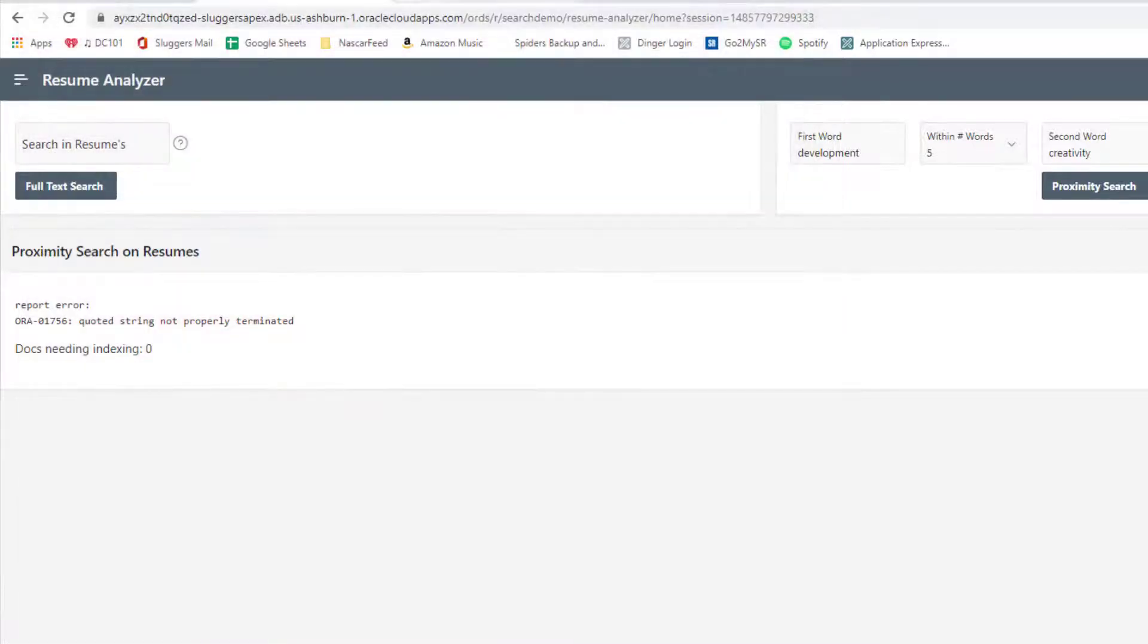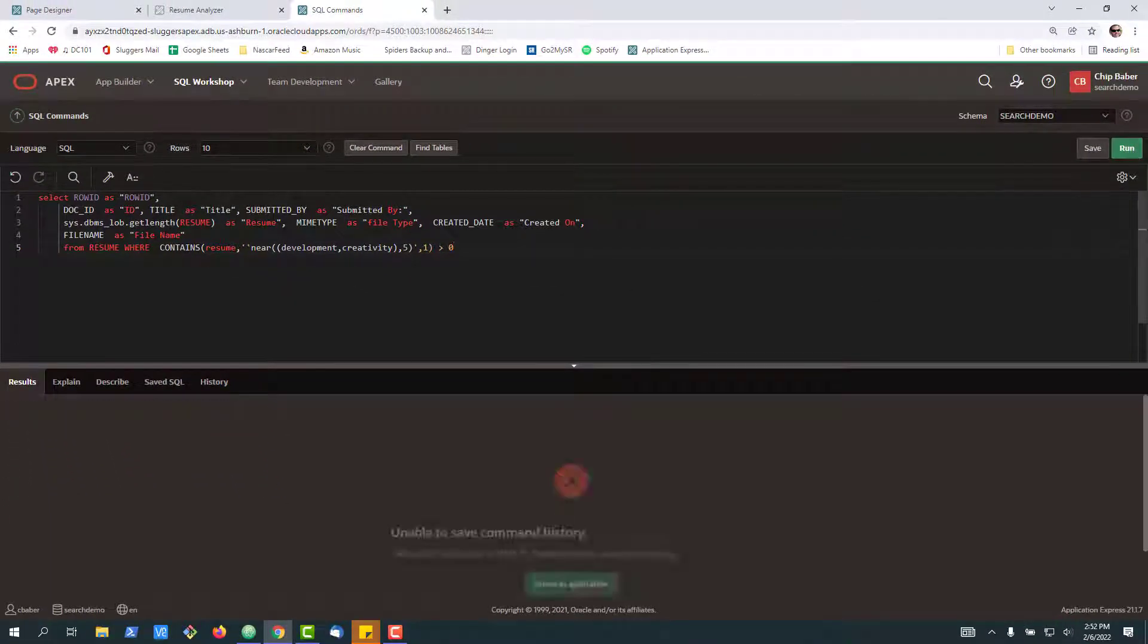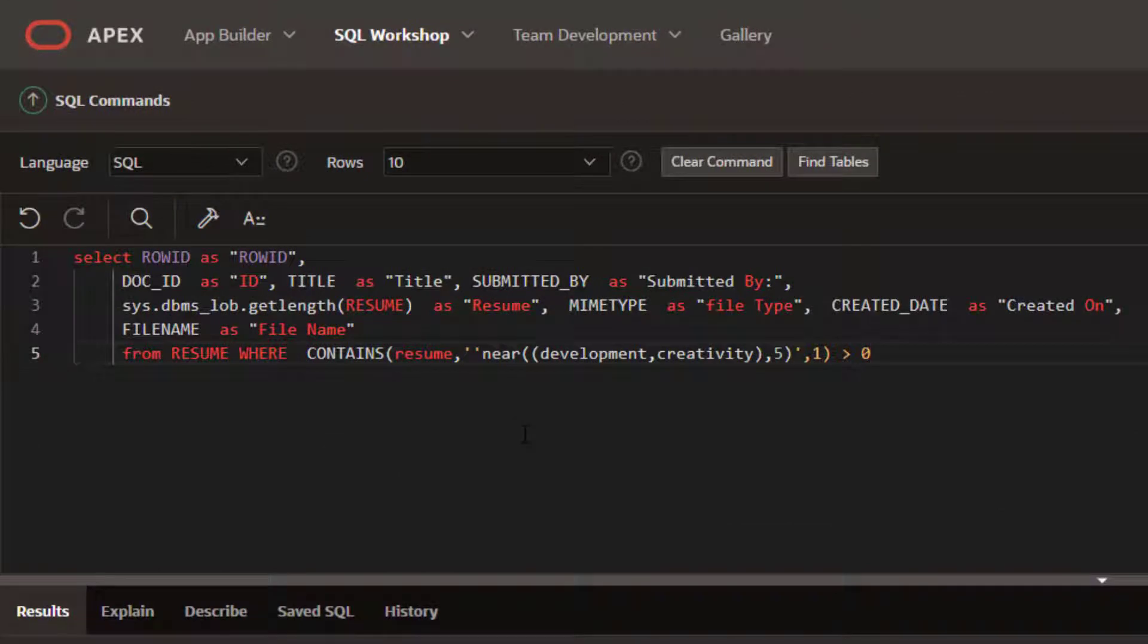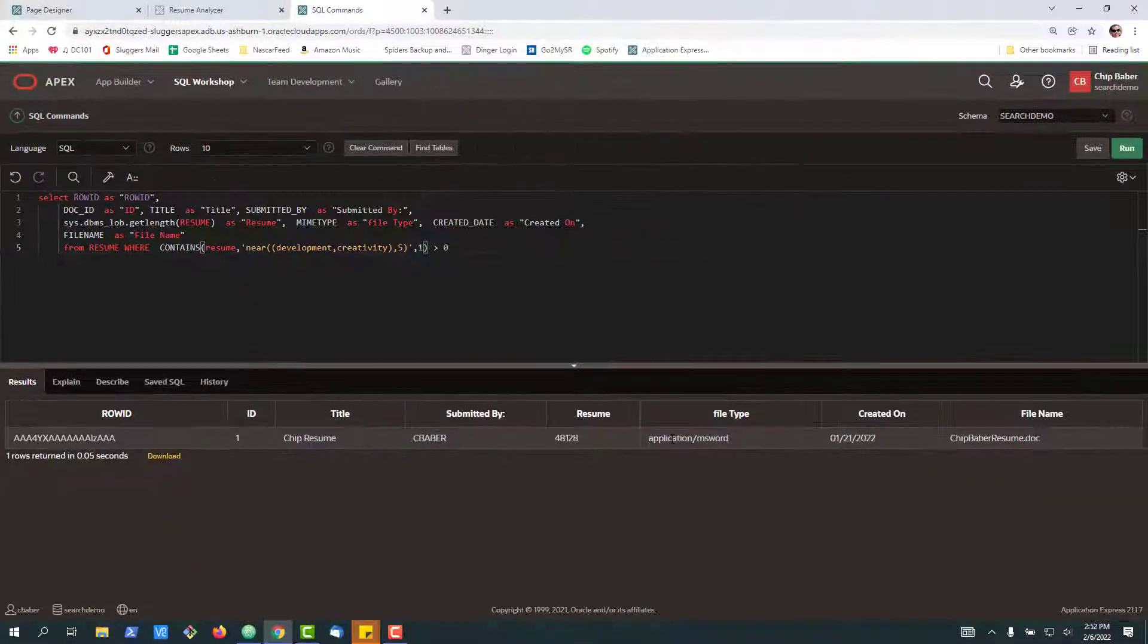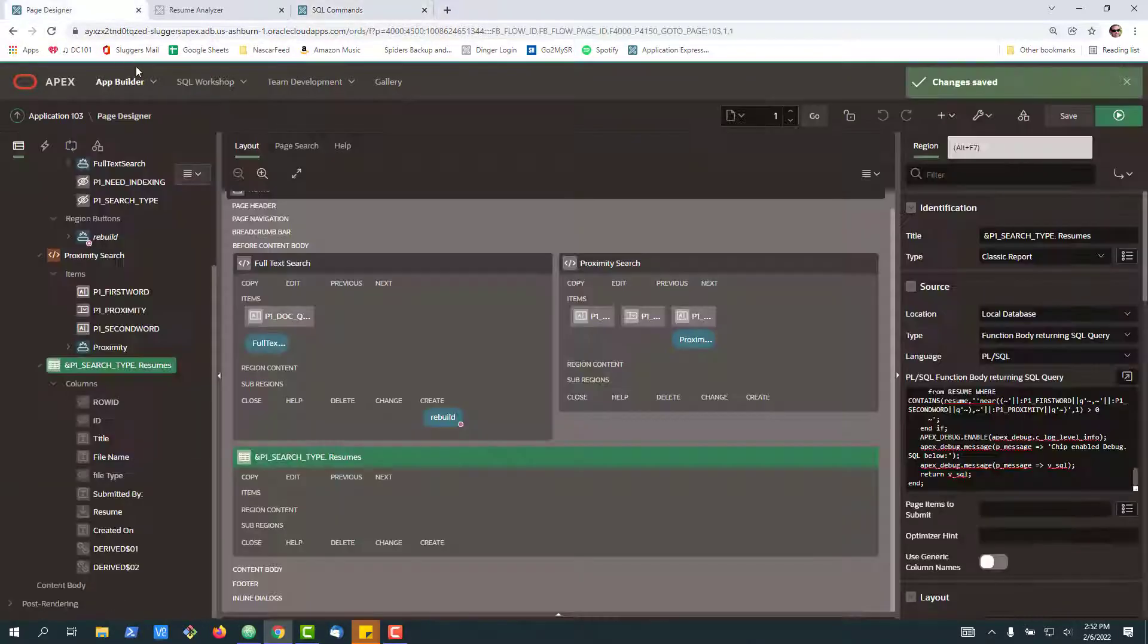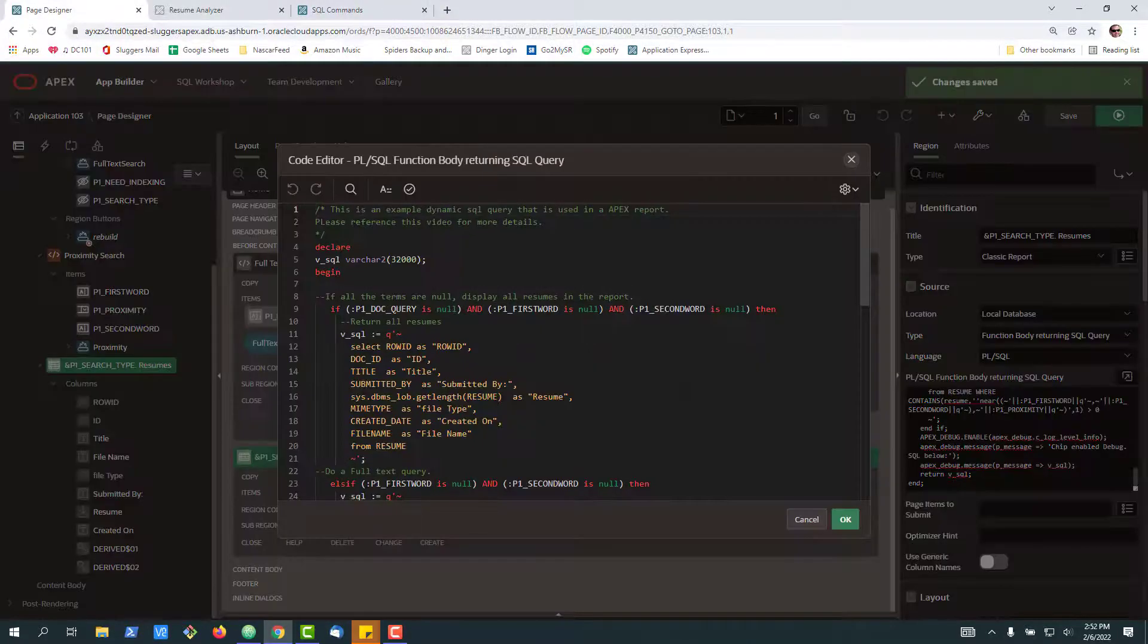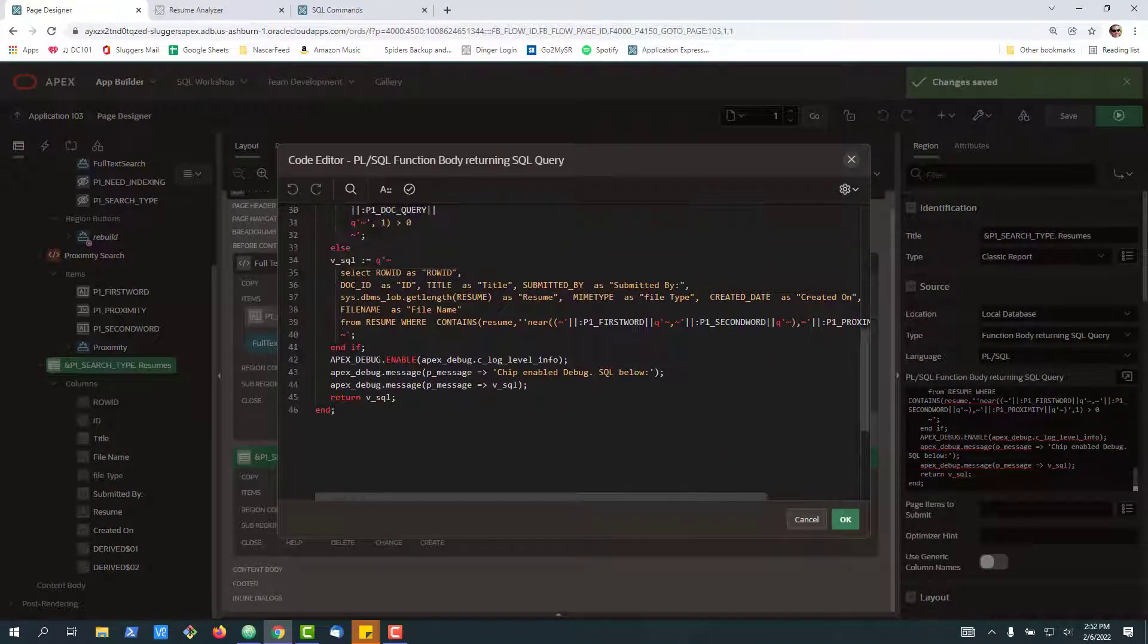So what I can do then is go back over to here. Obviously it's going to fail the first time that I run it, but if I look right here I can see that I have a double double quote. I can test the query. Okay, the query runs, the output runs, so now I can go back to my page designer, remove that quote.